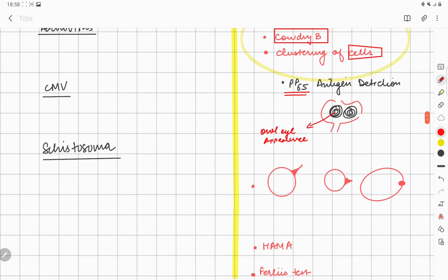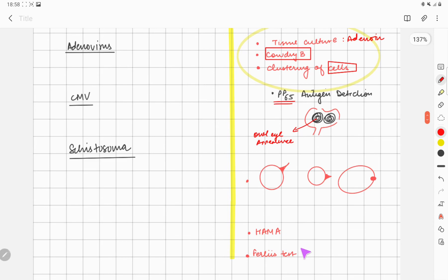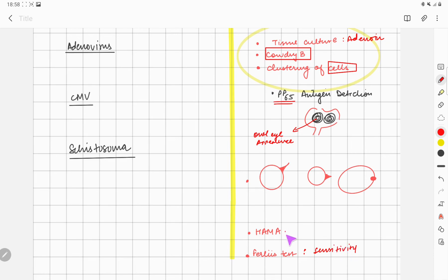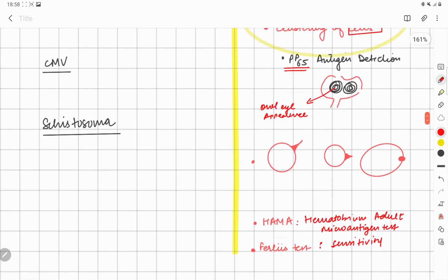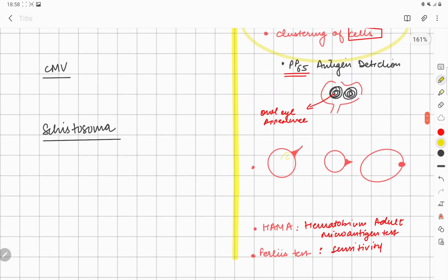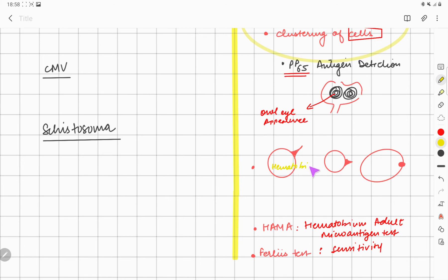In Schistosoma, you can have Furlis test—that is a sensitivity test—and HAMA (hematobium adult microantigen test). Now I've shown you three eggs of Schistosoma. This spined egg belongs to Schistosoma hematobium, which is responsible for causing UTI. Lateral spine is present in Schistosoma mansoni, and this knob-like structure is present in Schistosoma japonicum.